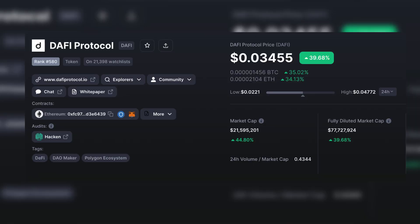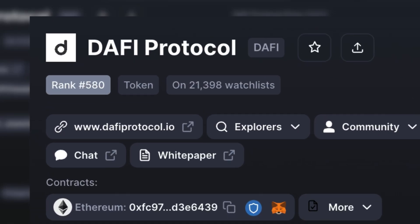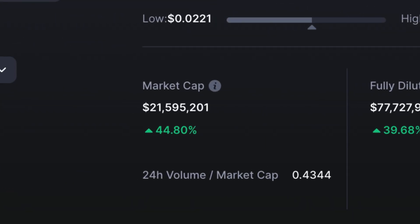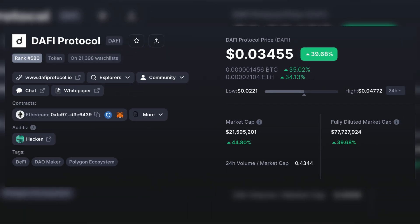The Daffy Protocol is currently ranked at number 580 out of all cryptocurrencies. It has a fully diluted market cap of $77 million and a circulating supply of 21.5 million, which is actually up 44% today. Daffy is currently priced at just over 3 cents.